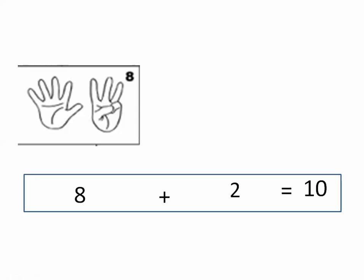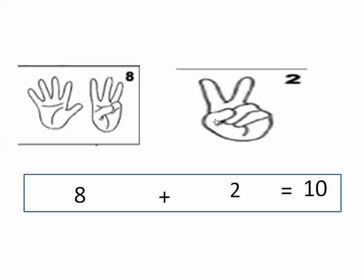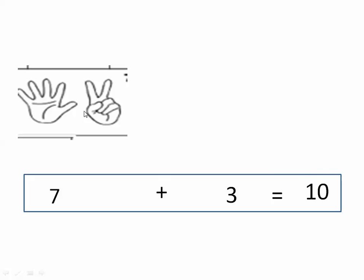How many fingers do we need to make ten? After eight — nine, ten. We will need two fingers. So eight plus two equals ten. Eight and two are partners of ten. Here we have seven fingers, so how many fingers do we need to make ten?